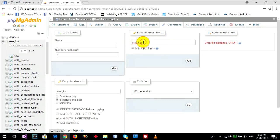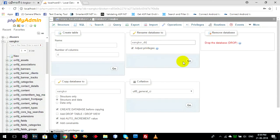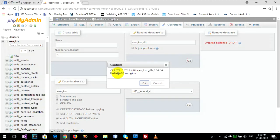Change the database name — I'll change it to 'eonco DB'. Then you can click on Go. It will create database 'eonco DB' and drop database 'eonco'.